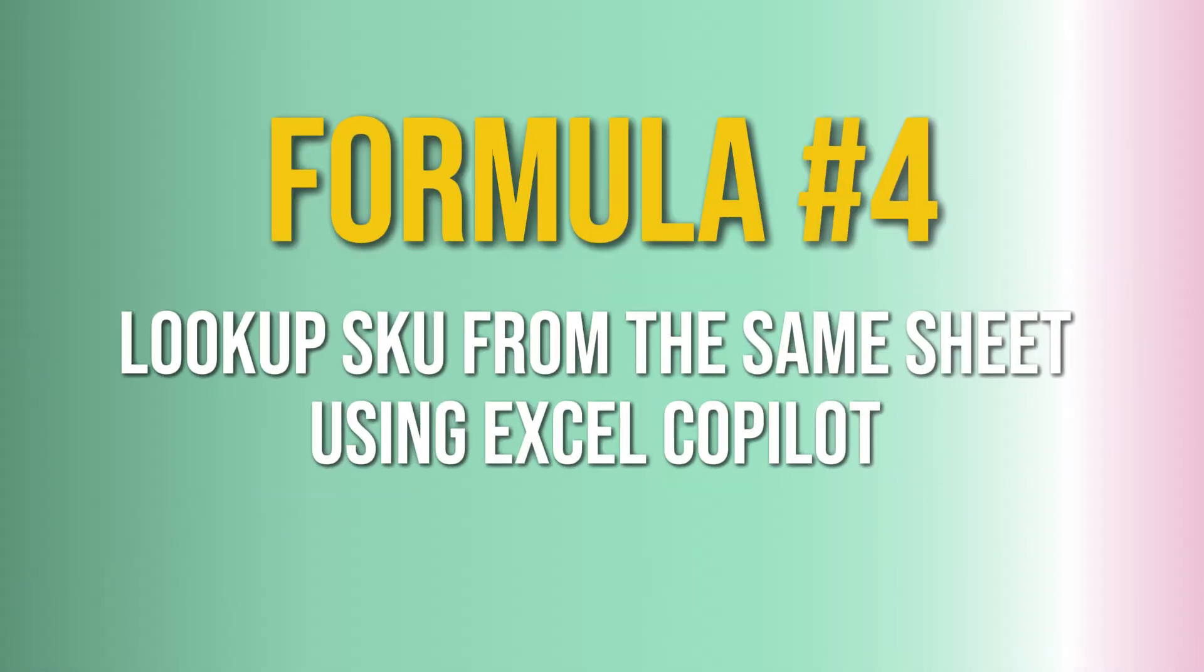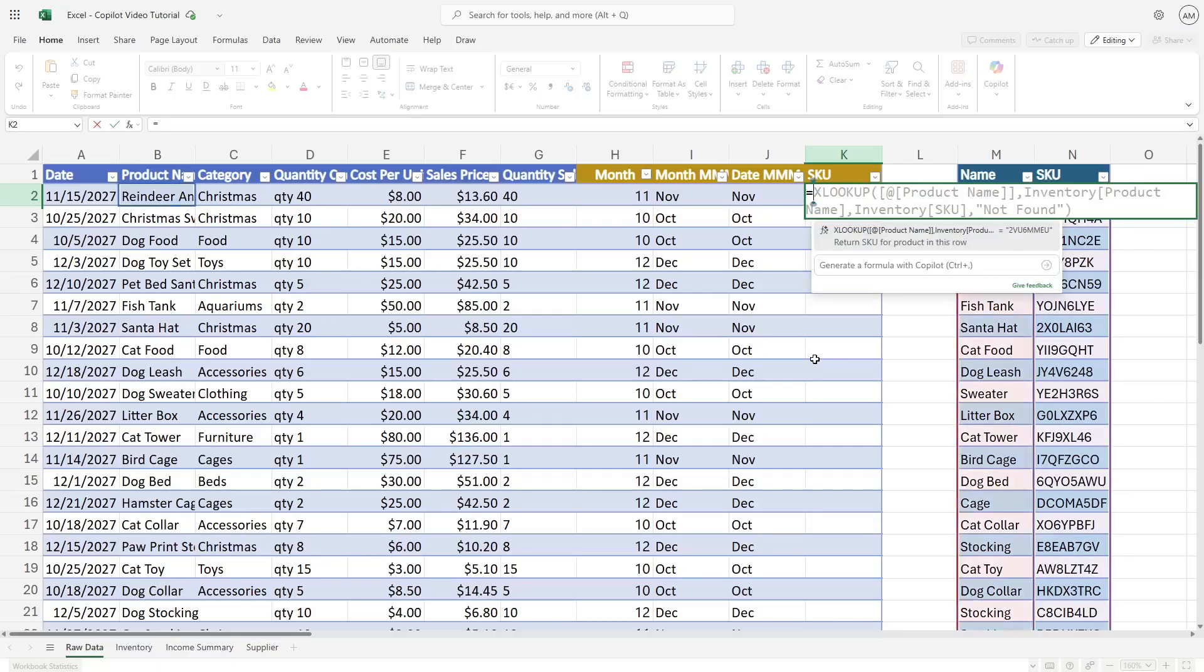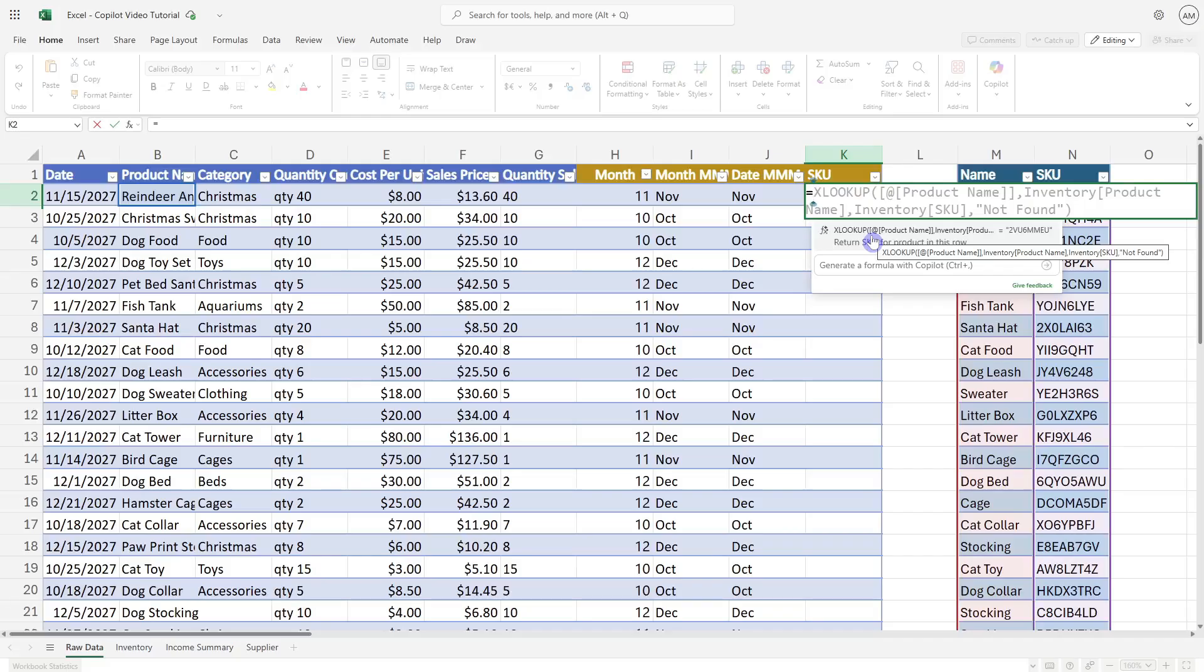Formula 4 is how we can use this feature to look up a column within the same sheet. So we'll type equals, give it a second to pull through, and we can see right away that it is referencing an XLOOKUP formula. So this is the modern day VLOOKUP or HLOOKUP. It's recognizing that the common denominator here is the product name.